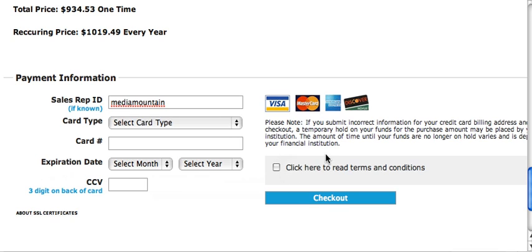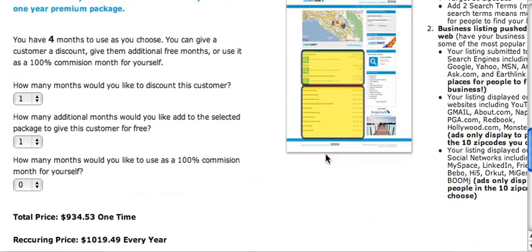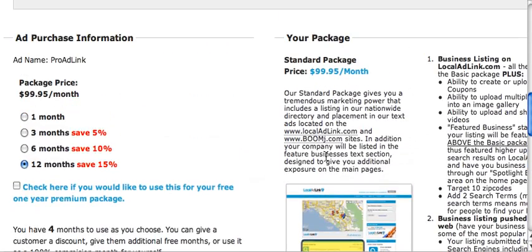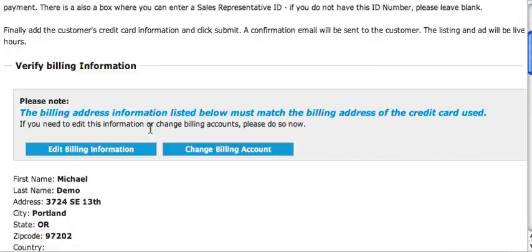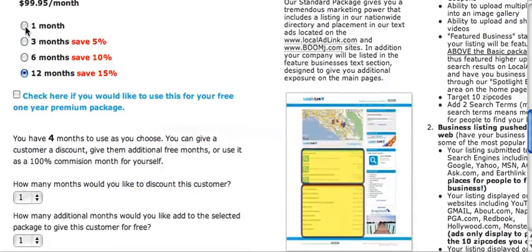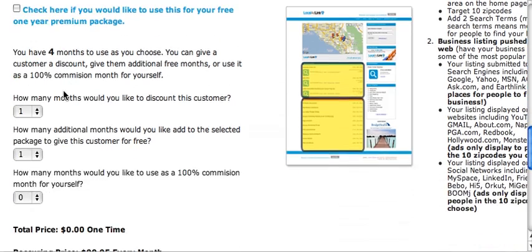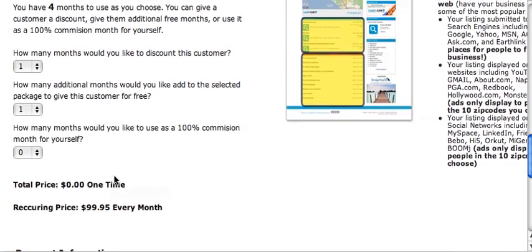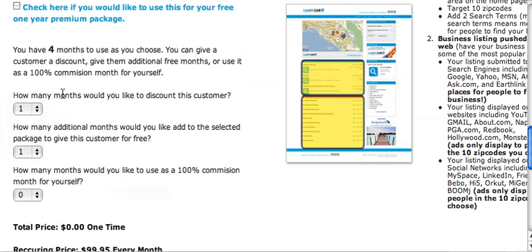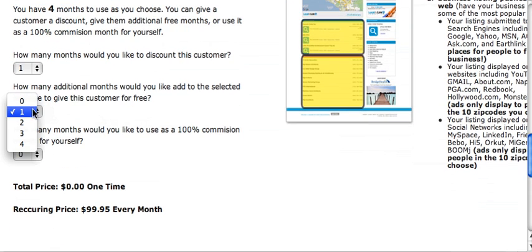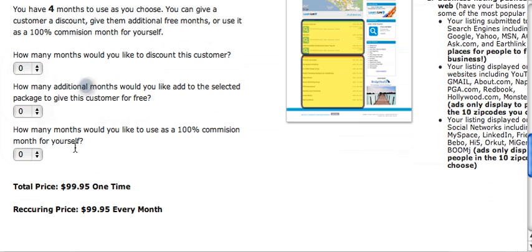Click to read the terms and then check out. That's how you enter a customer. It's the same process for any of the other accounts — just make sure you check what your total is, and review how many months you have available to use. You can also enter zero and keep it for yourself.